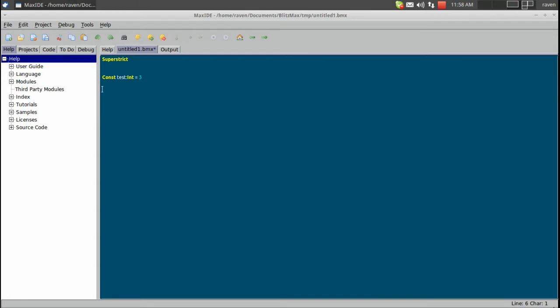So the next thing we're going to do is cover the difference between global versus local. We're going to create two variables: global Test1, which is an integer of 2, and local test2, which is an integer of 5.